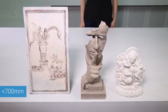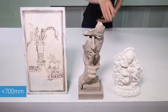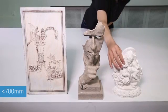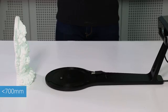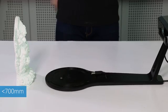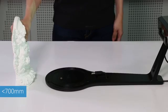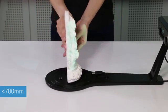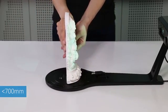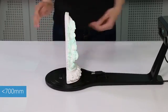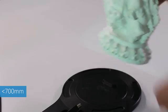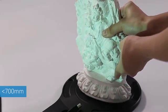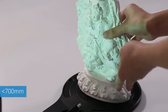The fixed scan mode is suitable for large sized objects or objects which have been scanned in turntable mode but we did not get complete data. You can import the project file into this mode for a supplementary scan.